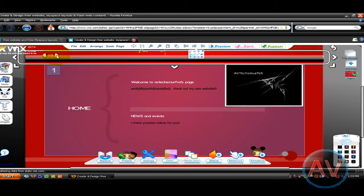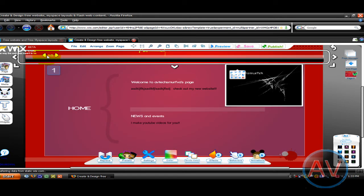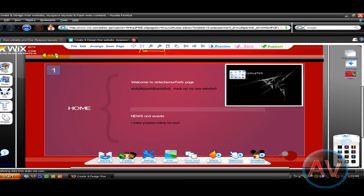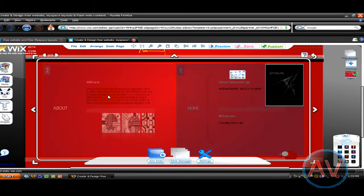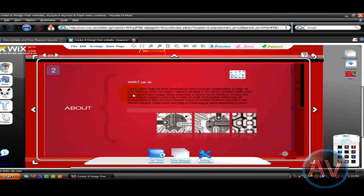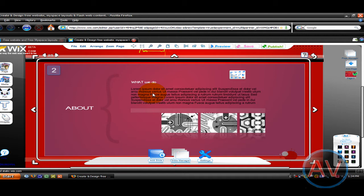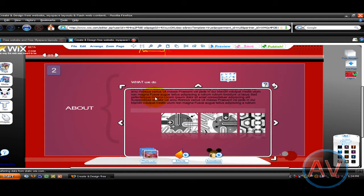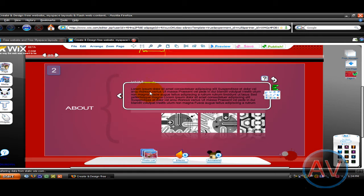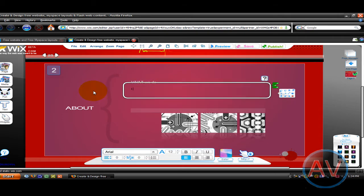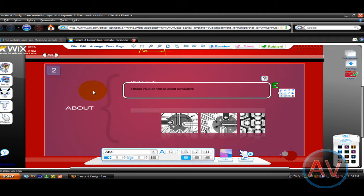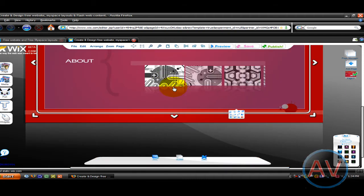Alright now let's go to the about page, what we do. Just go in and edit it. Edit all your stuff.